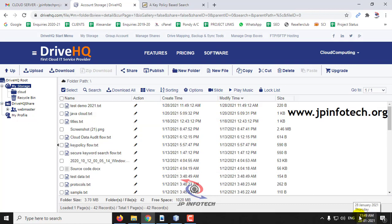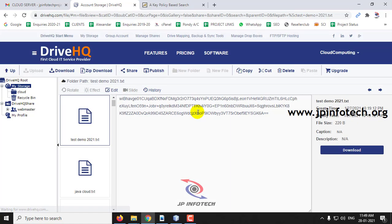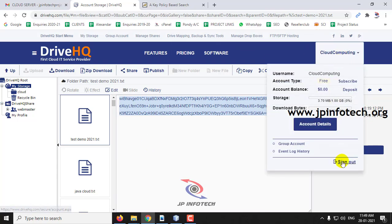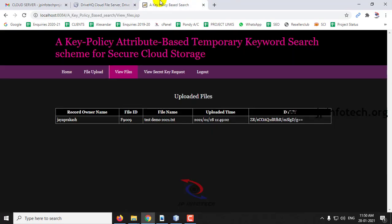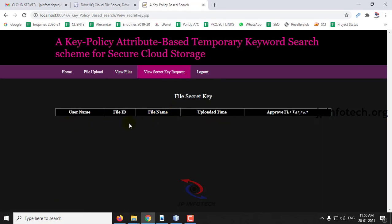You can see that the data has been encrypted for security purposes, so anyone cannot read the data. The file is now hosted in the cloud. You can also see the uploaded file details in the localhost. There are no requests right now — the table is empty.